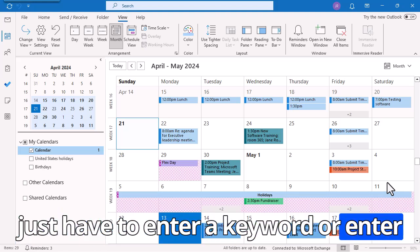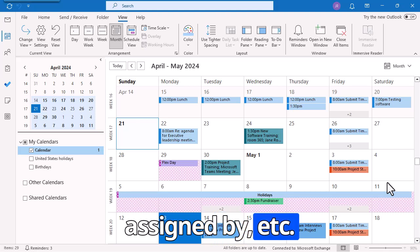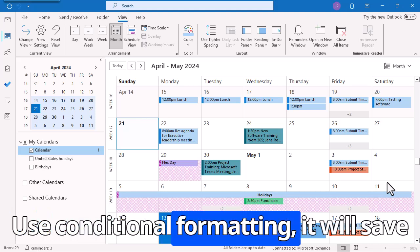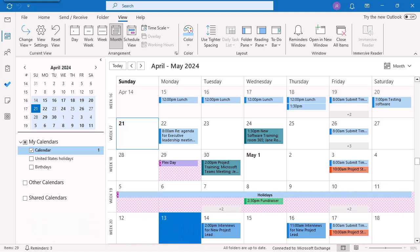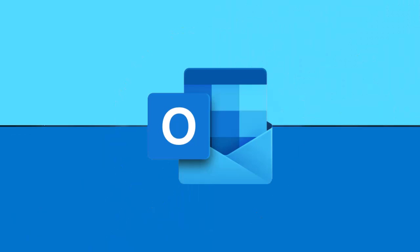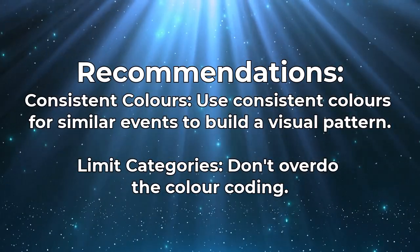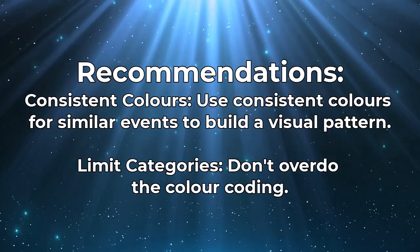You just have to enter a keyword or enter assigned by, et cetera. Use conditional formatting — it will save you a lot of time and allow you to organize and manage your calendar more effectively. Automatic color coding is a game changer for efficiency; your calendar updates based on your set rules. Here are some recommendations: use consistent colors for similar events to build a visual pattern, and limit your categories — don't overdo the color coding. With these simple steps, you can manually and automatically color code your Microsoft Outlook calendar to keep your schedule organized and visually appealing. Thanks for watching and see you in the next video.